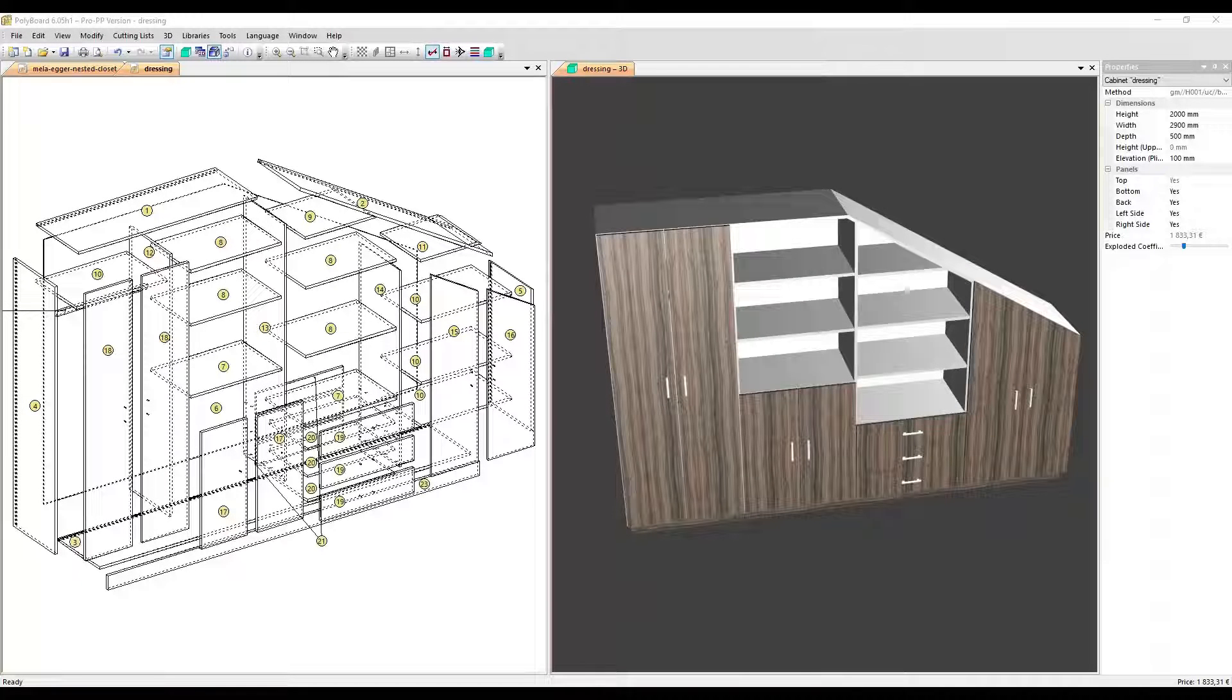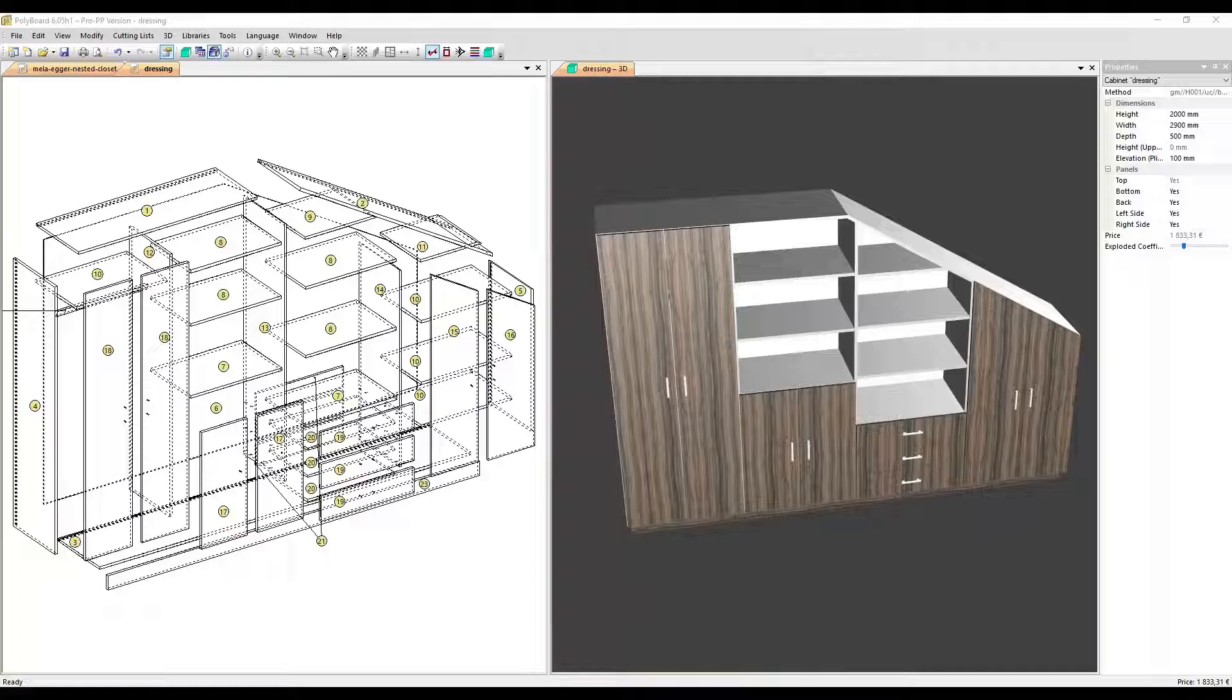Hello, we deliver our professional cabinet design software Polyboard with an extensive library of BLUM hardware that contains the most generally used BLUM hardware elements.